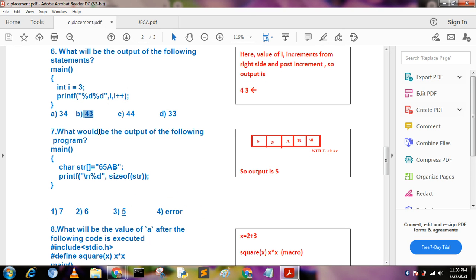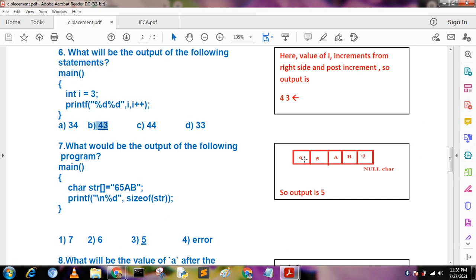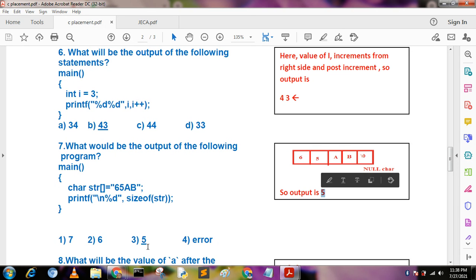What will be the output of the following program involving a char array? The array is declared as char s[] = "65ab". The last character should be null. So counting: '6', '5', 'a', 'b', '\0' — that is 5 characters. The output of sizeof becomes 5.